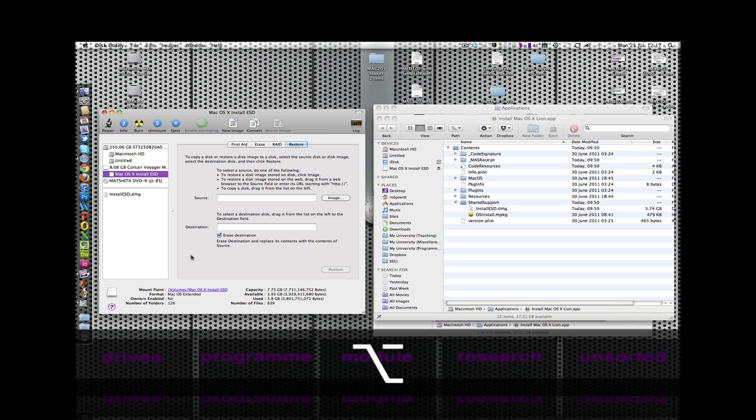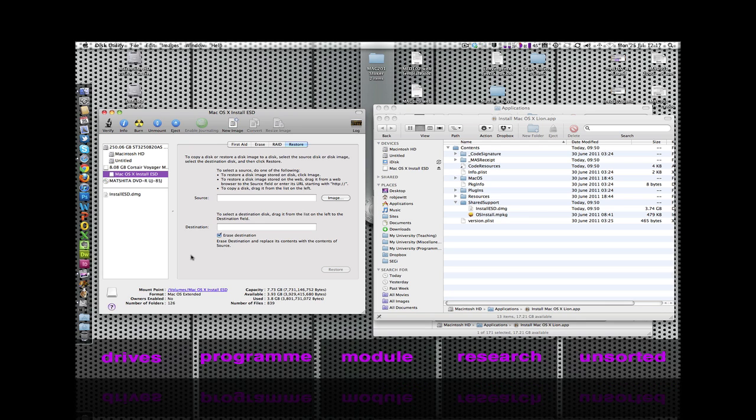If all things have gone well, you should see that USB drive that we've just installed OS X Lion installer files to. And that's it, that's all we have to do. That should give you the capacity to boot up or install or upgrade your operating system onto another machine.